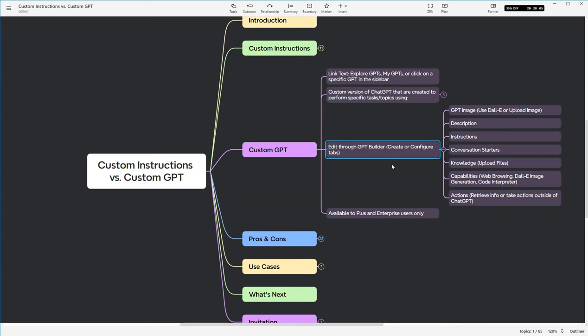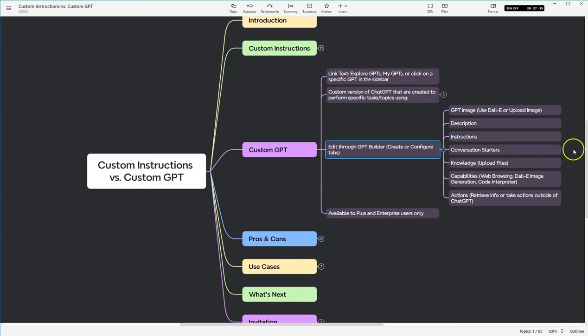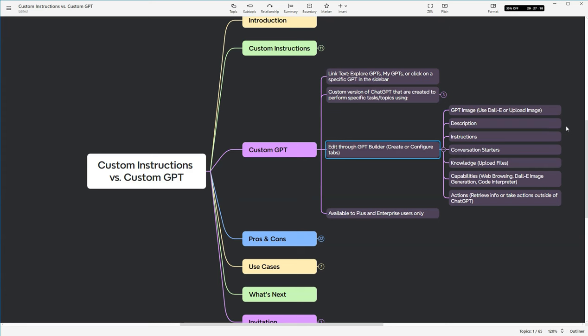Now there's two tabs. There's one that's called Create and there's one that's called Configure. And I believe I've shown both of these on previous videos. Now, if you click on the Configure tab, you actually can make changes and go a little bit further. So at the top, you have the GPT image. You can either use Dali to create a new one, or you can upload an image of your own. There's a description, which allows you to show what the GPT does.